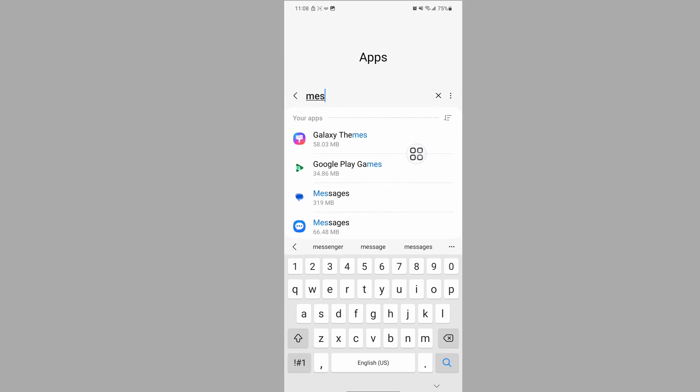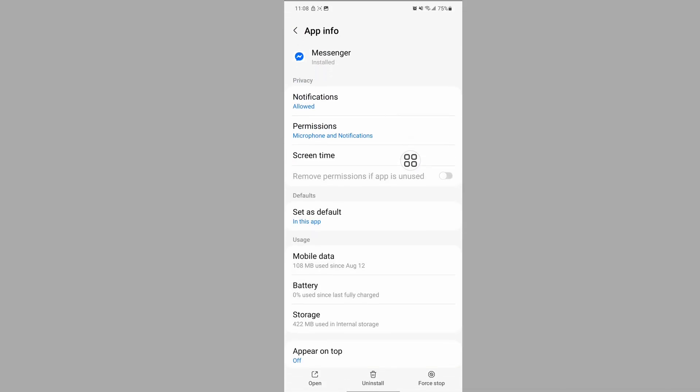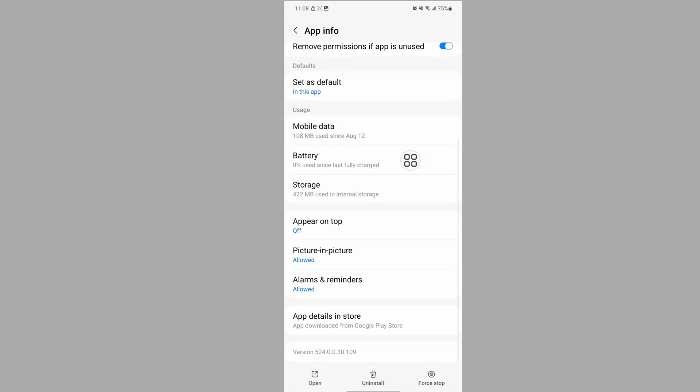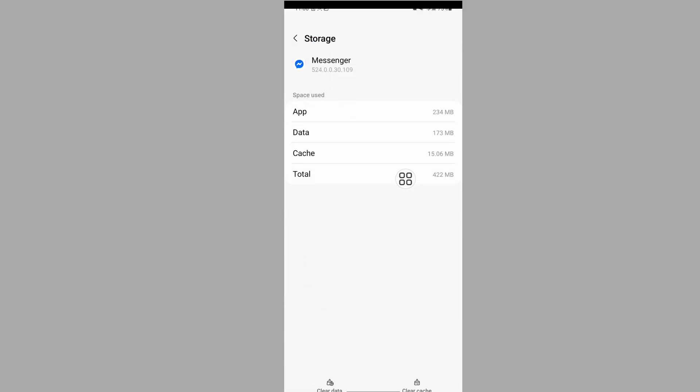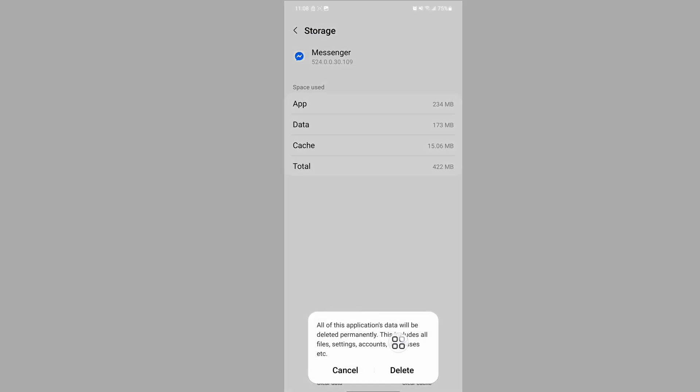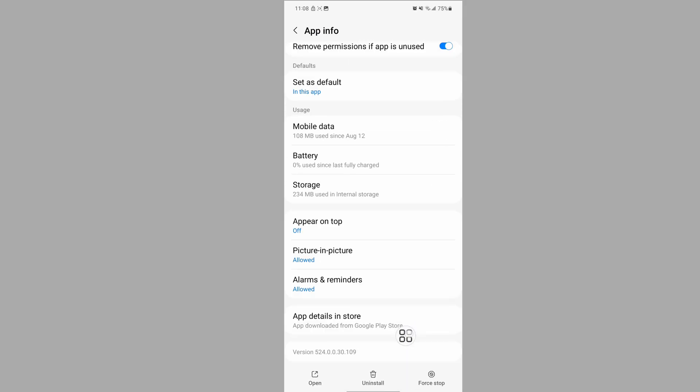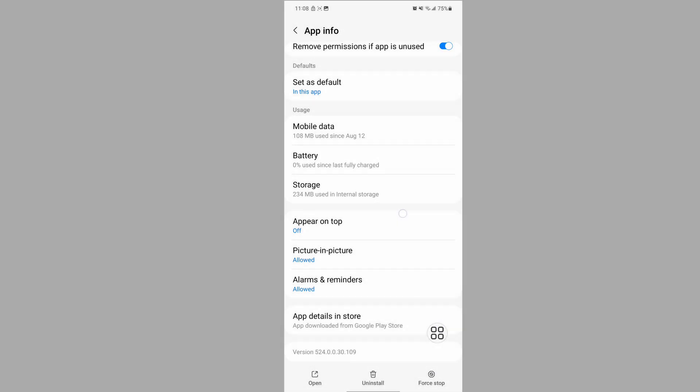Tap on Messenger, then tap Storage, Clear Data, and Delete. After that, tap Force Stop and confirm by tapping OK.